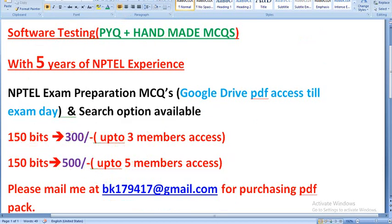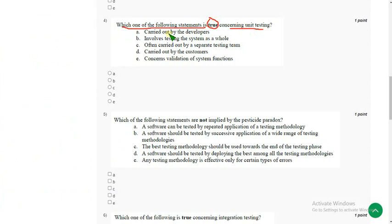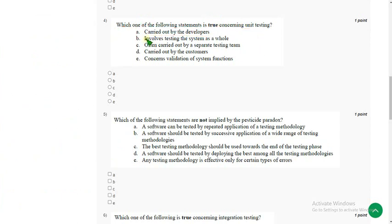Now back to the solutions. Fourth question: which one of the following statements is true concerning unit testing? For the fourth question the correct answer is option A: carried out by developers.